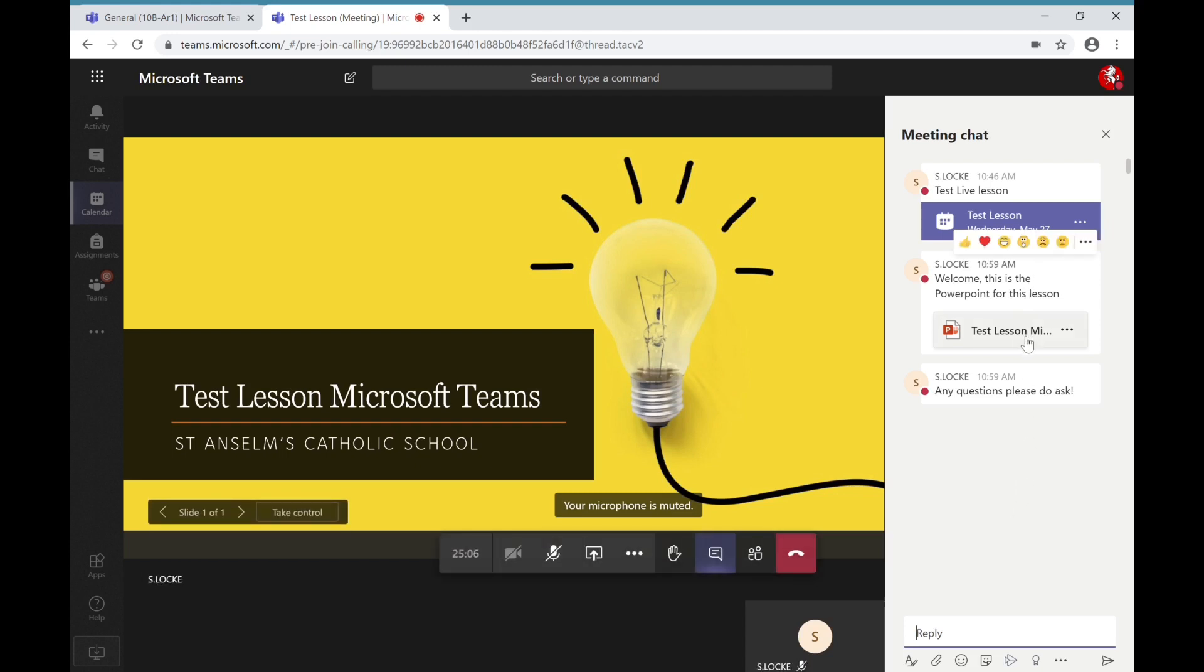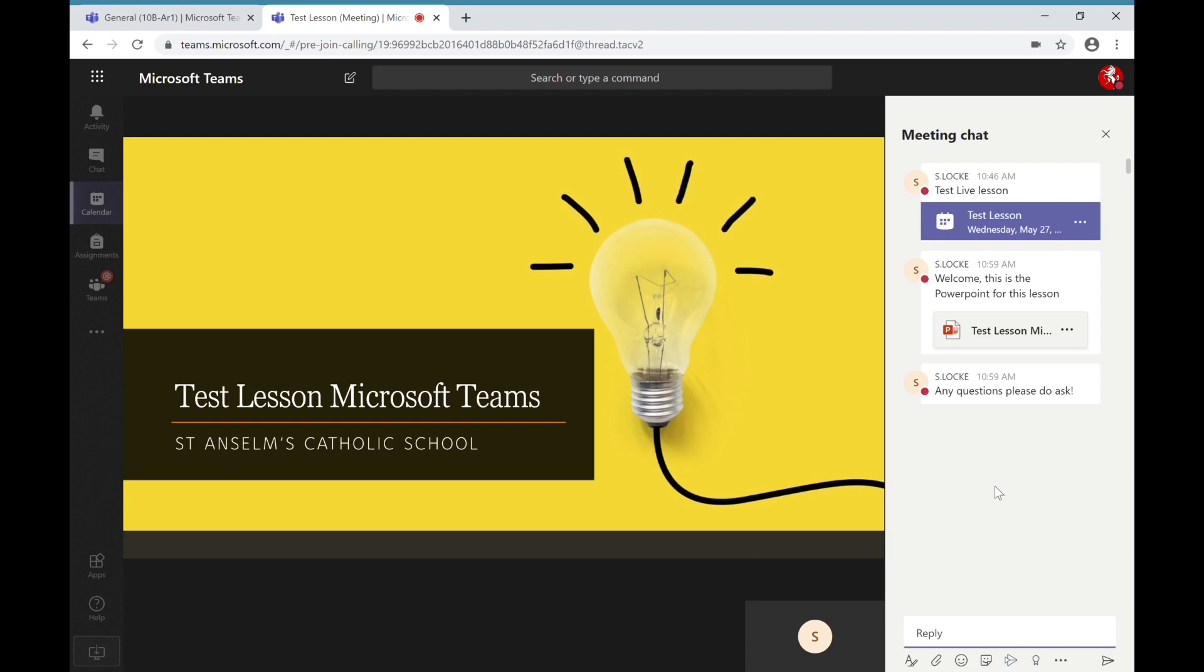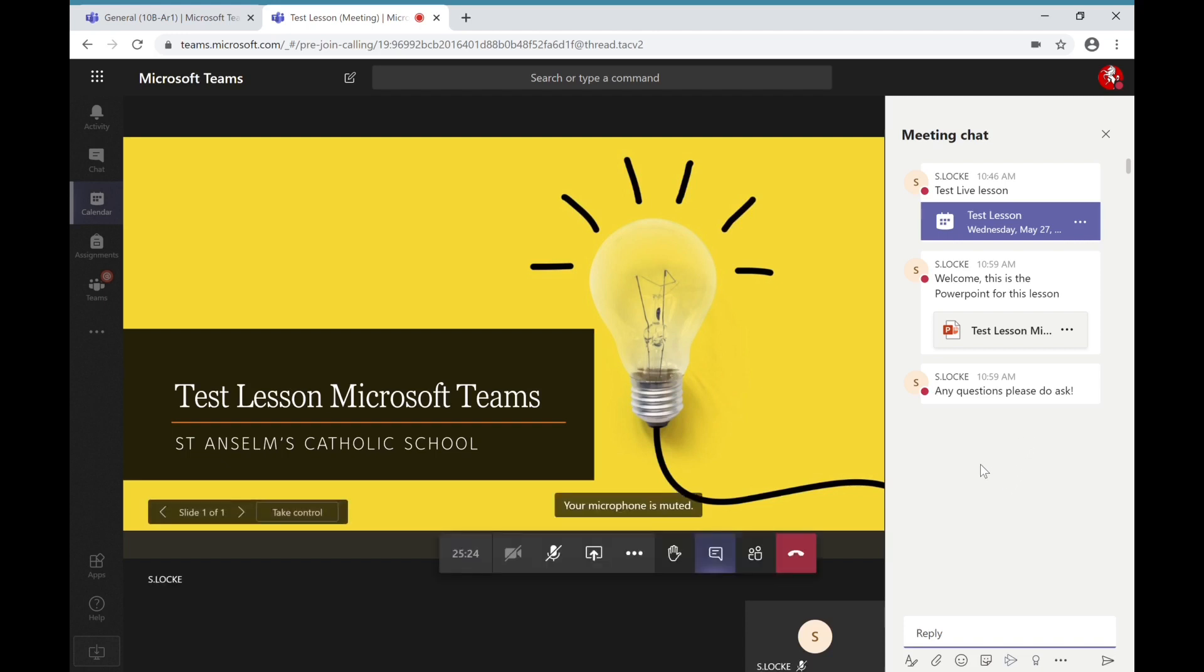Also, teachers might post some resources. For example, in this test lesson the PowerPoint has been shared with you. You can download this for future reference, and anything else that the teachers think that you will need during the lesson they can also post in the meeting chat so that you have access to it.